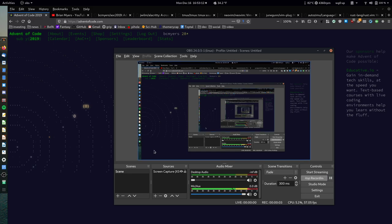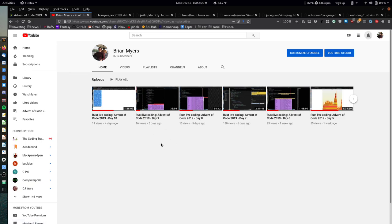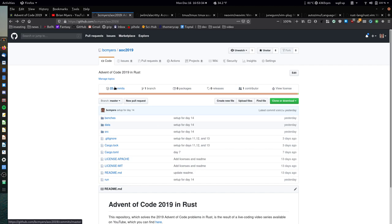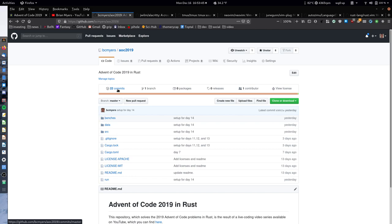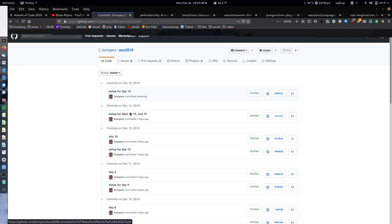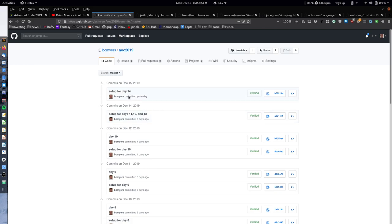Hello everyone, and welcome to Day 11 of Advent of Code 2019 in Rust. For those who have not been following along, this video is Day 11 of a larger series on solving Advent of Code problems in Rust, and you can find them here on my YouTube channel. The code that we're writing is up on this repository, under BC Meyers AOC 2019. We are at the same point we left off after Day 10, except I've done the setup for Days 11, 12, 13, and 14.